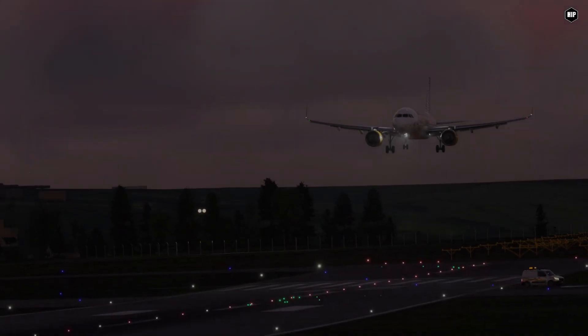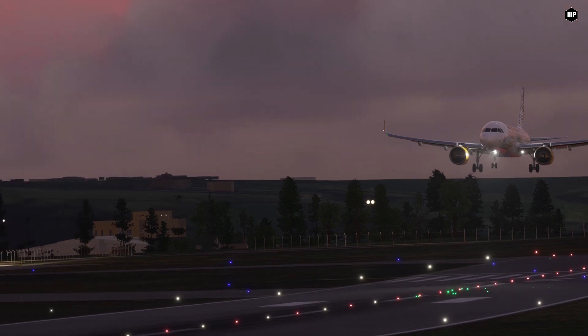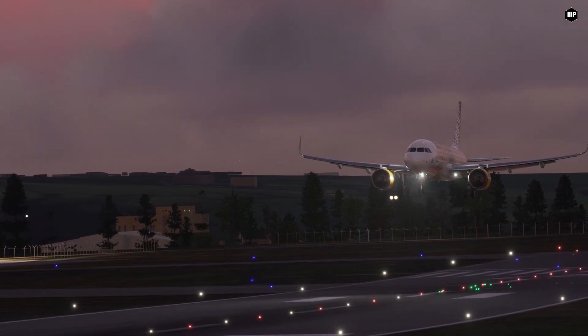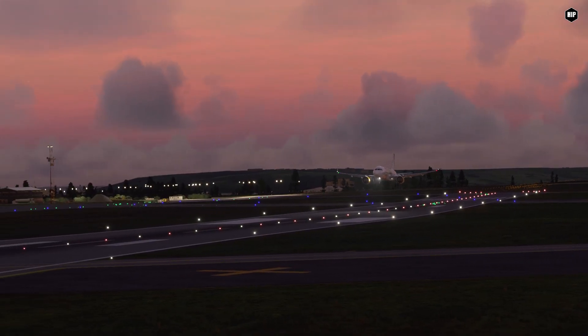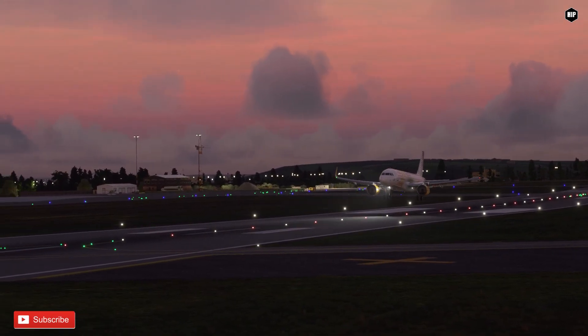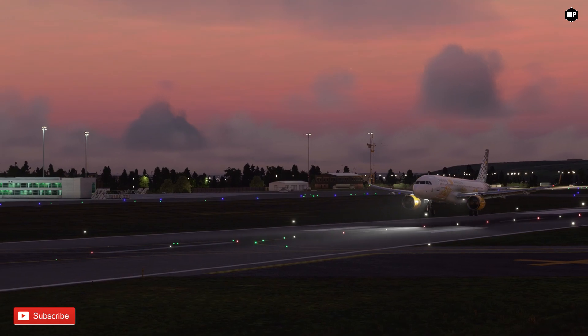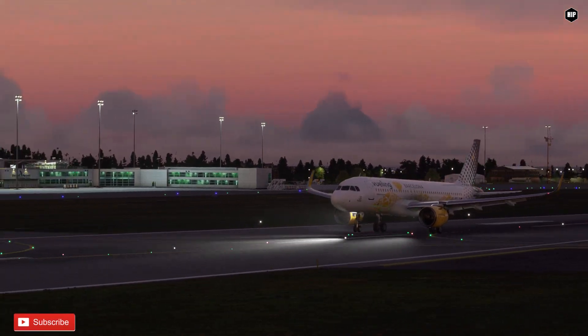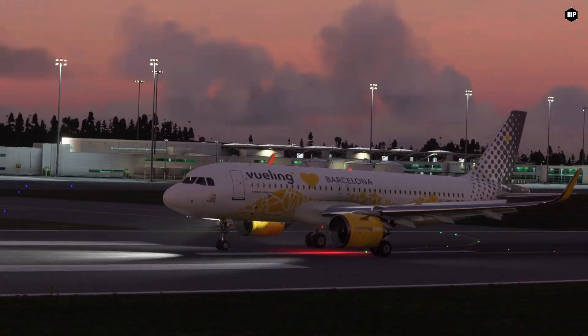So you want to replay your flights in Microsoft Flight Simulator? Be able to record your perfect and almost perfect landings from different camera angles? Well, don't worry, we got you covered!